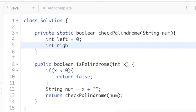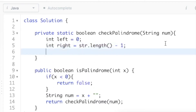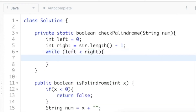Now let's assign two pointers: left and right. Left will point at index 0, and right will point at the end of the string, which is found using the length method minus one. So we have two pointers: left pointing to the start and right pointing to the end. We then write a while loop — while left is less than right — so left should not cross right.